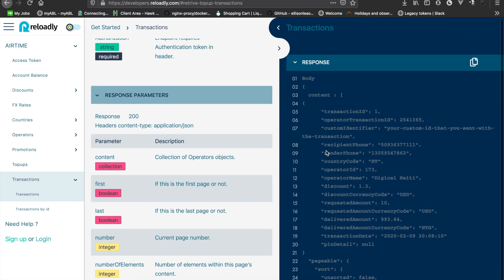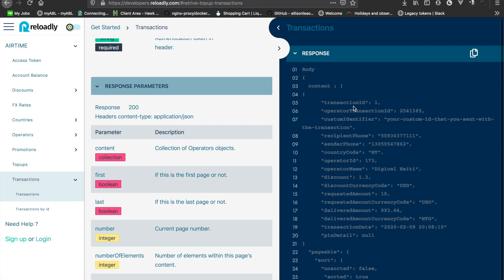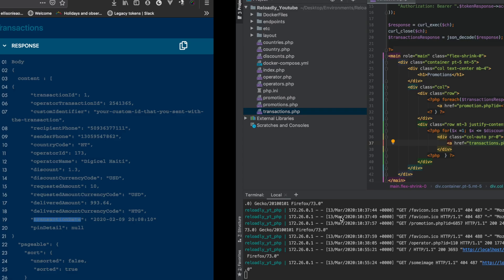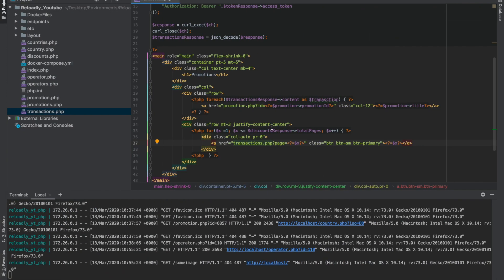For each transaction we're getting the transaction ID, the operator transaction ID and a bunch of other information. What I want to do is show the country code, the requested amount and the transaction date all in one row.